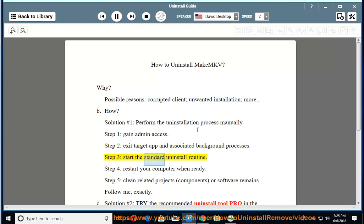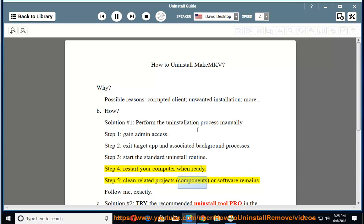Step 3: start the standard uninstall routine. Step 4: restart your computer when ready. Step 5: clean related projects, components, or software remains.